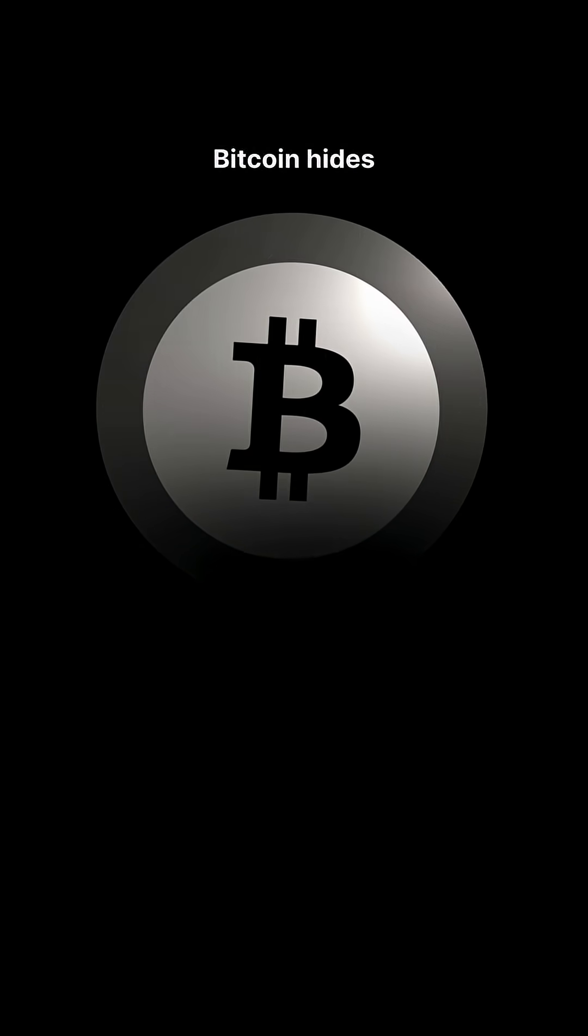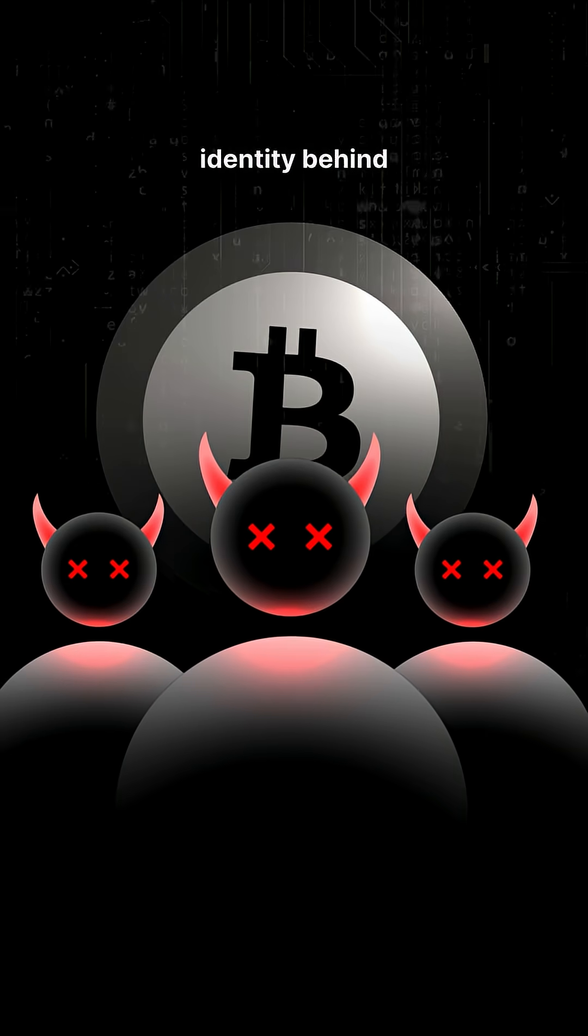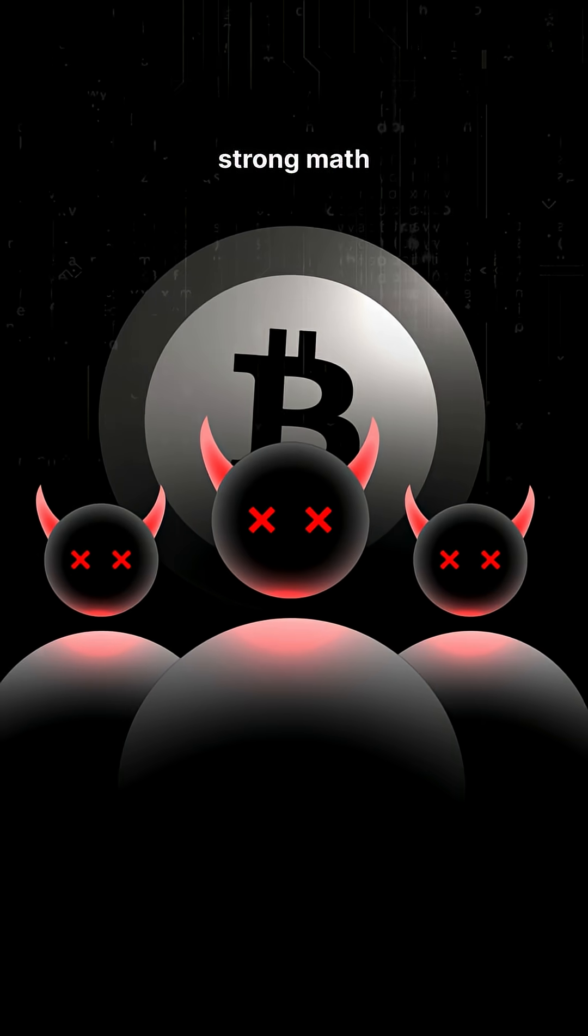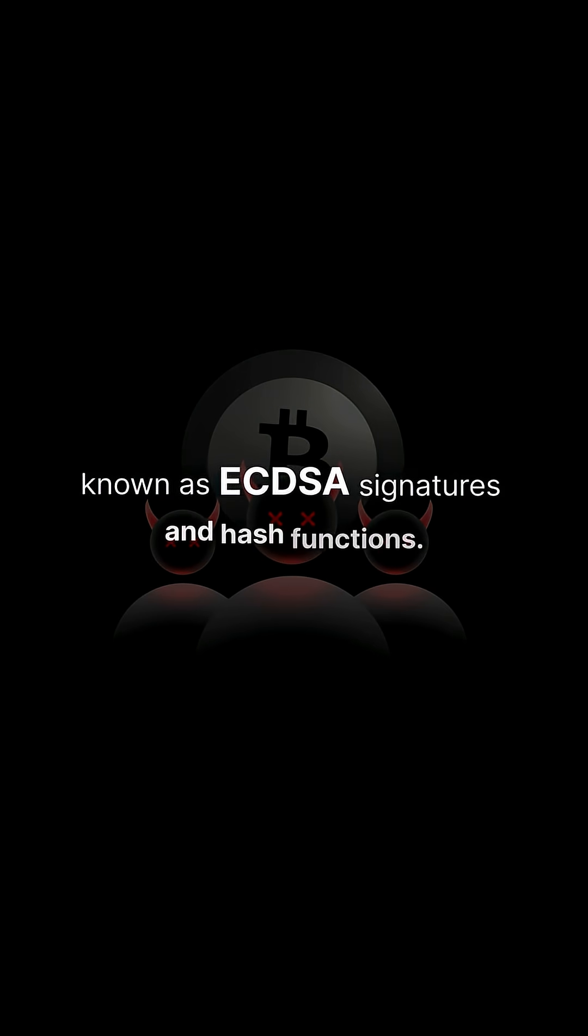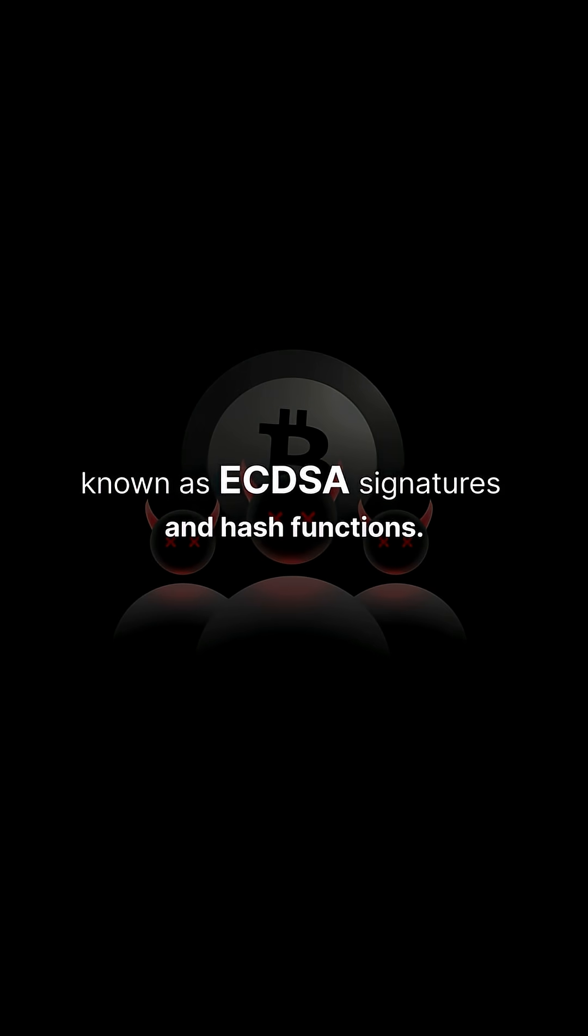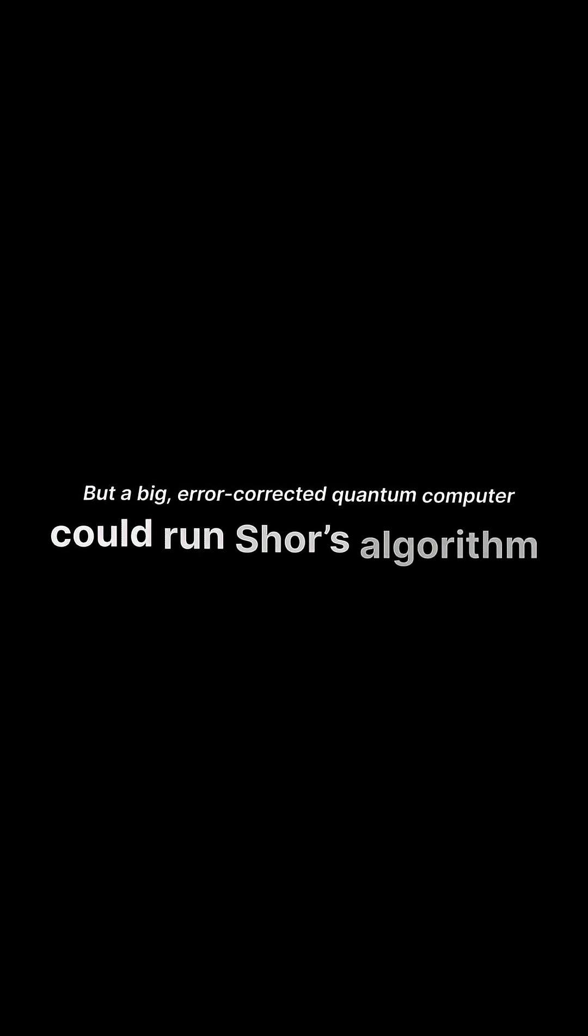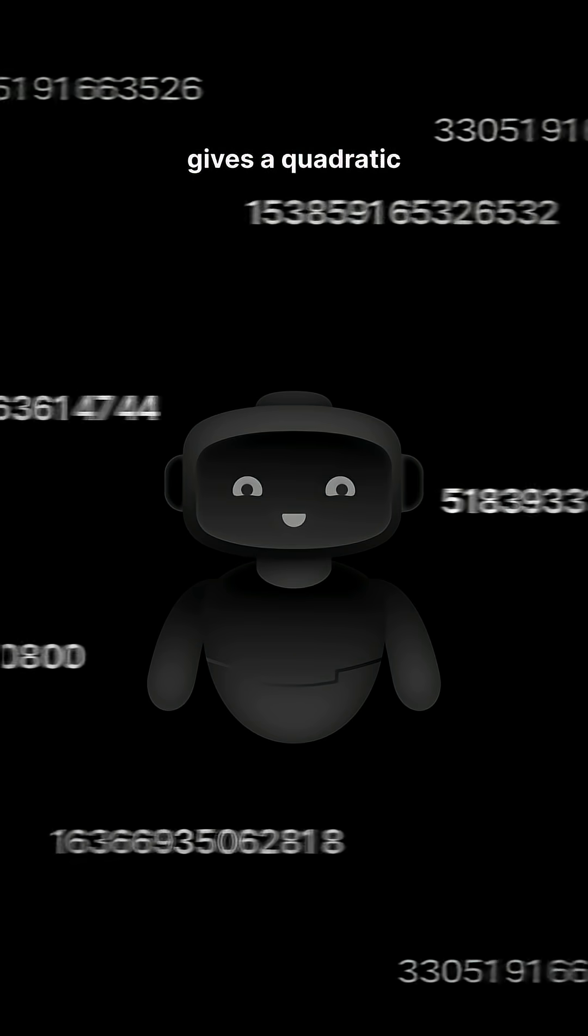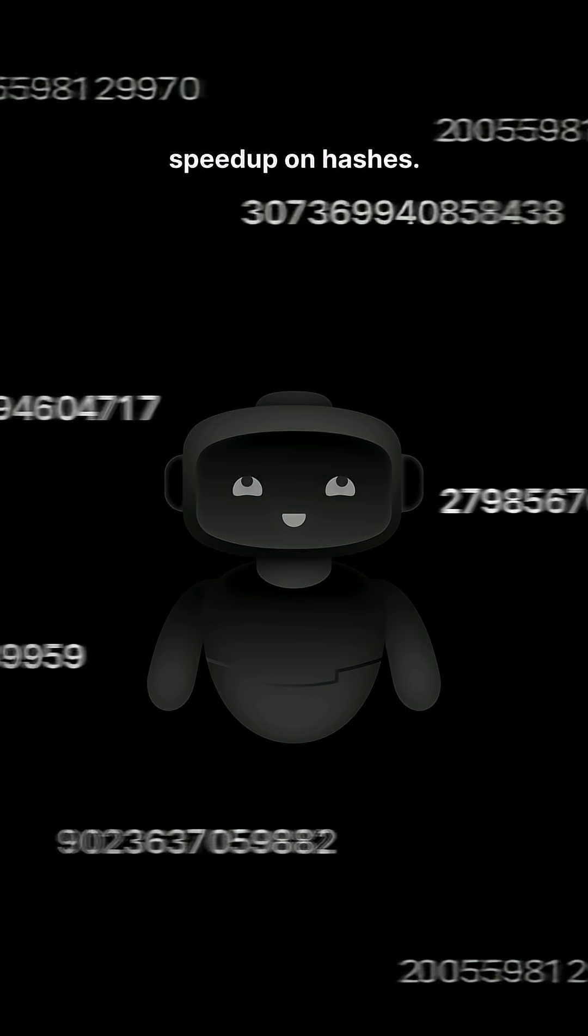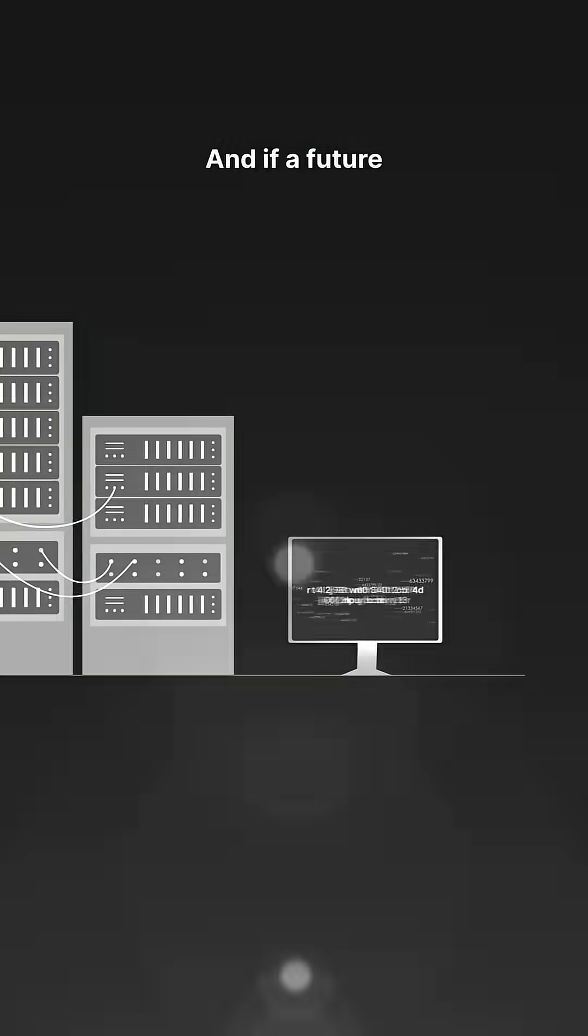Because Bitcoin hides identity behind strong math, known as ECDSA signatures and hash functions. On normal computers, reversing this is basically impossible in useful time. It's astronomically hard. But a big error-corrected quantum computer could run Shor's algorithm to recover private keys from exposed public keys. And Grover's gives a quadratic speed-up on hashes.